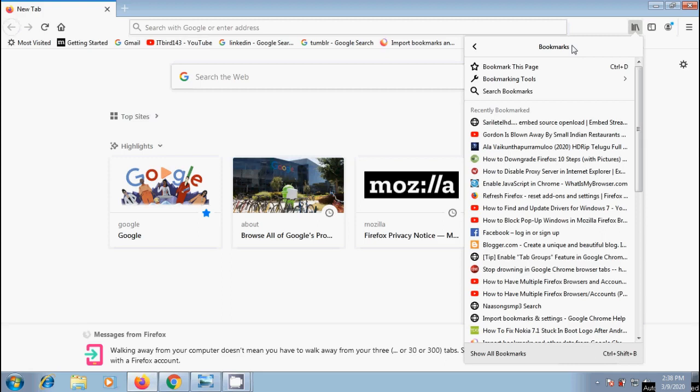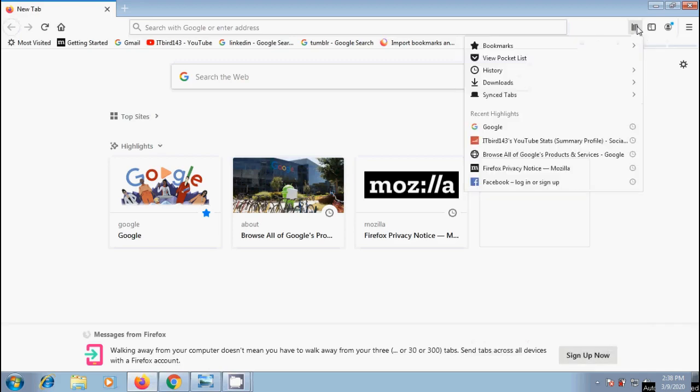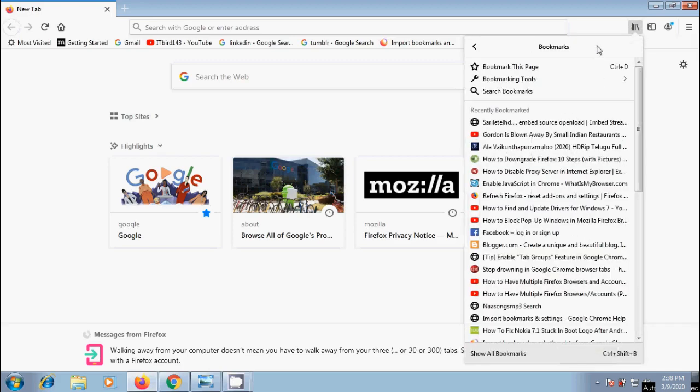For this tutorial, I will show you transferring Firefox bookmarks into Chrome browser. To create an HTML file, click on View history, Saved bookmarks and more. In this, please select bookmarks and click on Show all bookmarks showing in the bottom.